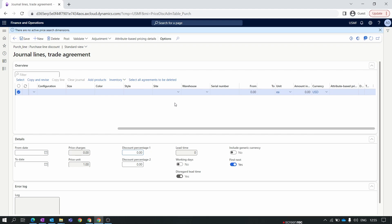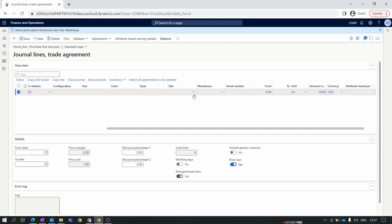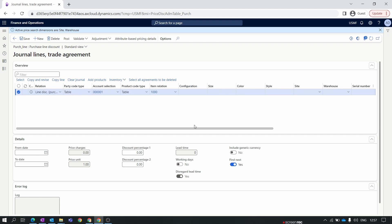As per our previous video, we set the purchase price to $100 for the item. If you want to provide a $10 amount as a discount for the vendor, set the amount to 10. Likewise, to provide a 10% discount over the $100, remove the amount and set the discount percentage to 10 in the Discount Percentage column. You can also set site and warehouse, and add product dimensions like size, style, or color. For product-dimension-wise discounts, you need to enable the purchase parameter in the product dimension. This completes a basic line discount agreement.